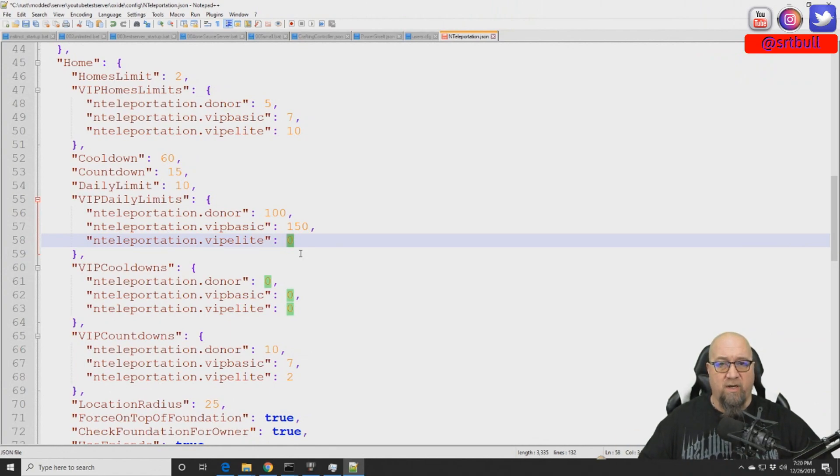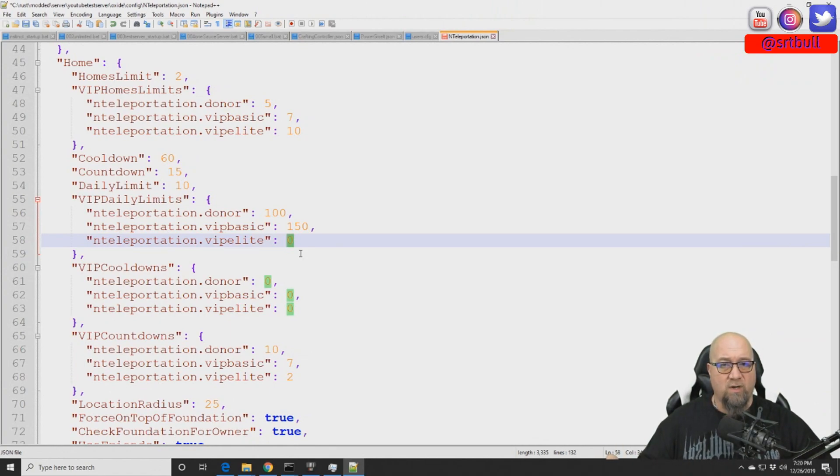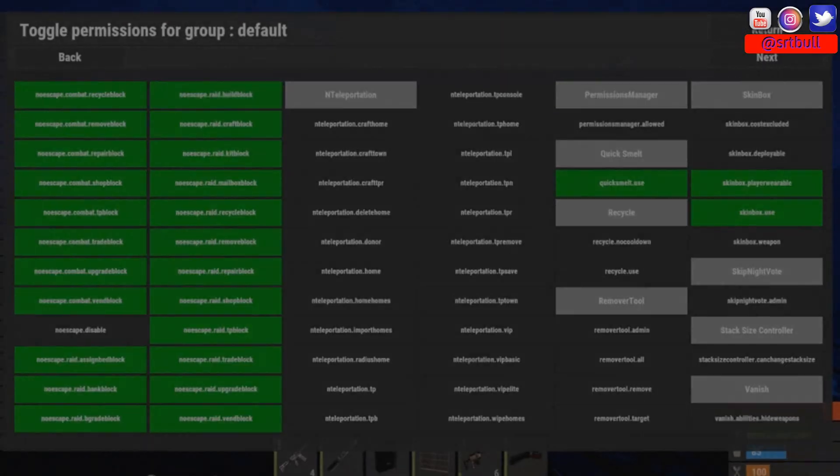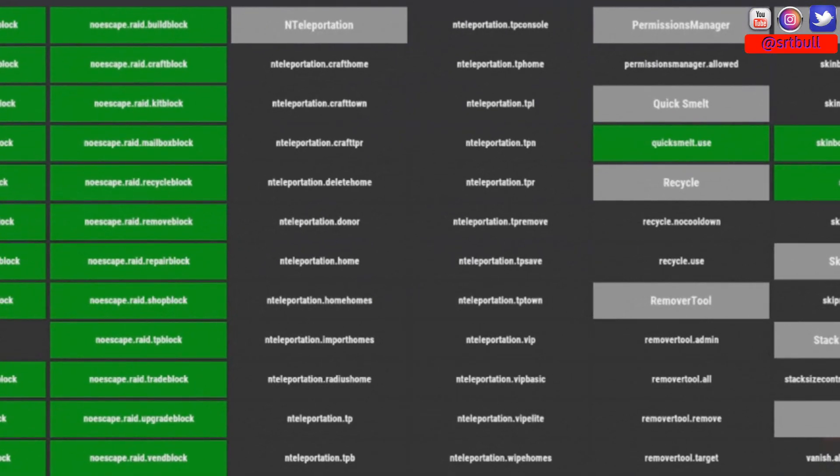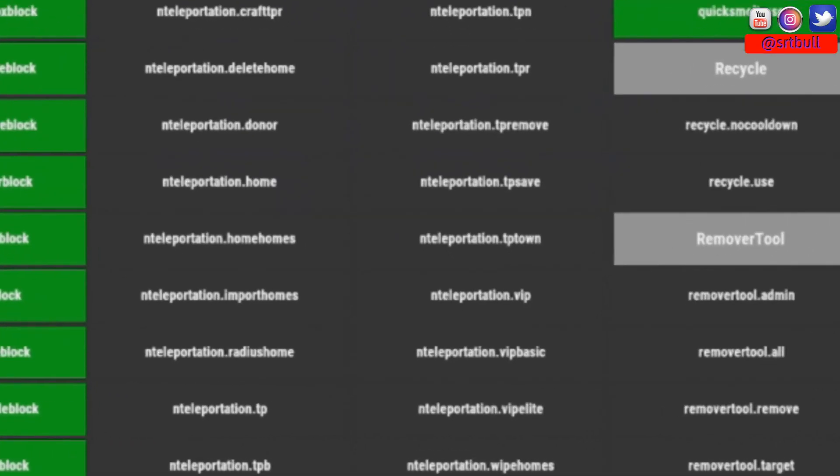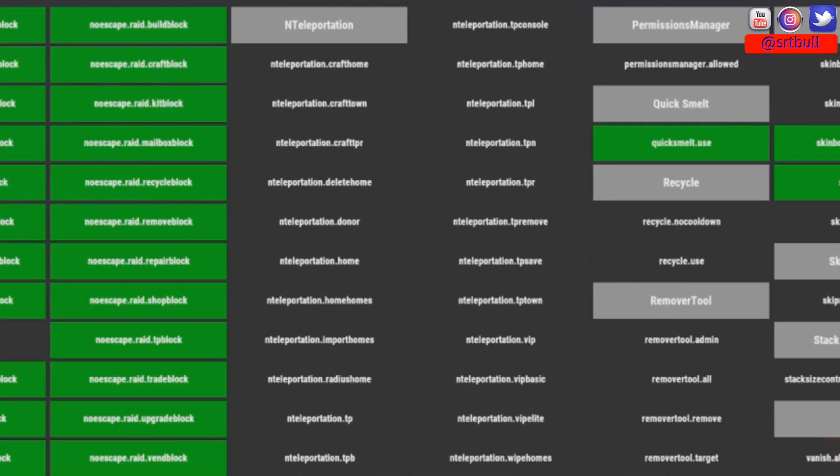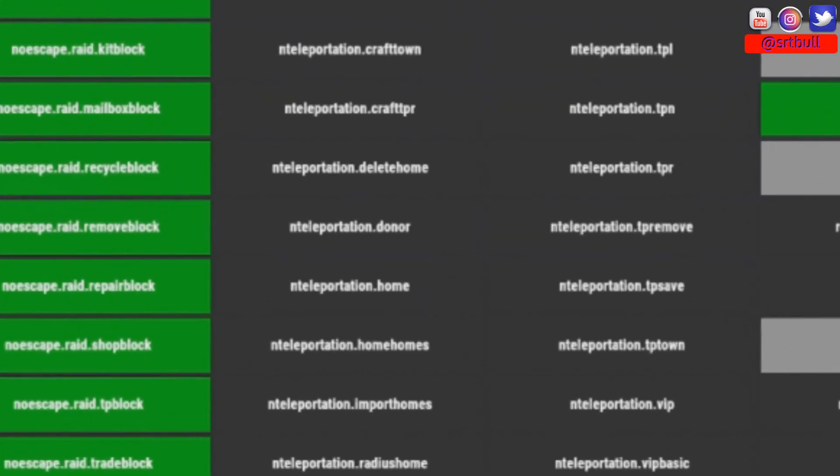I'll reload the plugin and then we'll hop back in game and we'll see what our permissions list has done. So now if we go back in and have a look at our permissions list you can see that the list has changed a little bit. So now we've got the nteleportation.vip which was there before. Now we've got VIP basic, VIP elite as well as donor right here.